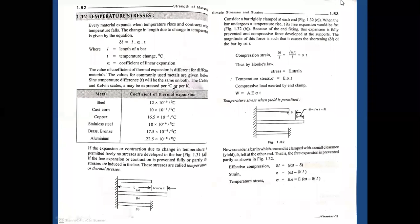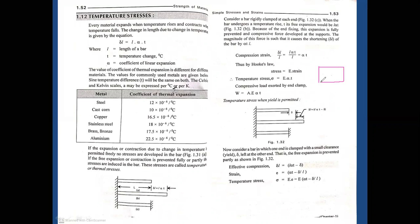Whenever some external force is acted upon the body — say in a compressive direction — the material possesses some kind of resistance. It offers some kind of resistance in order to counter the external force. The material itself possesses a resistance force, and for a unit area, how much resistance force is offered by the material is called stress.